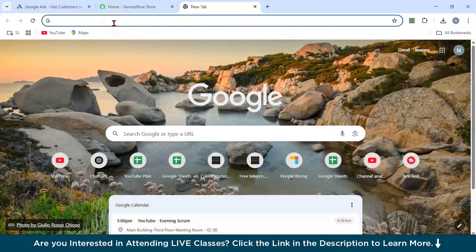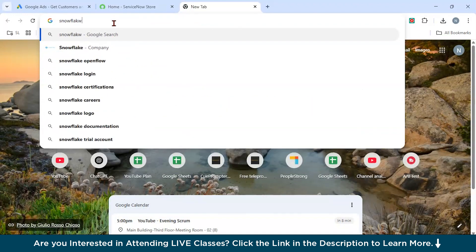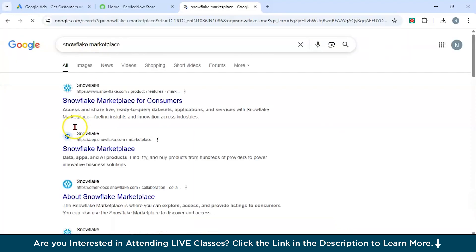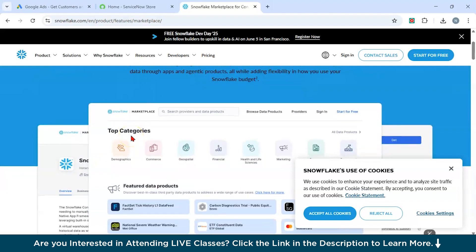The Snowflake Marketplace also offers a range of agentic native apps that integrate seamlessly with Snowflake's data cloud, facilitating the creation and deployment of AI agents. You get access to third-party agentic products, real-time data integrations, and tools for building AI-driven applications.